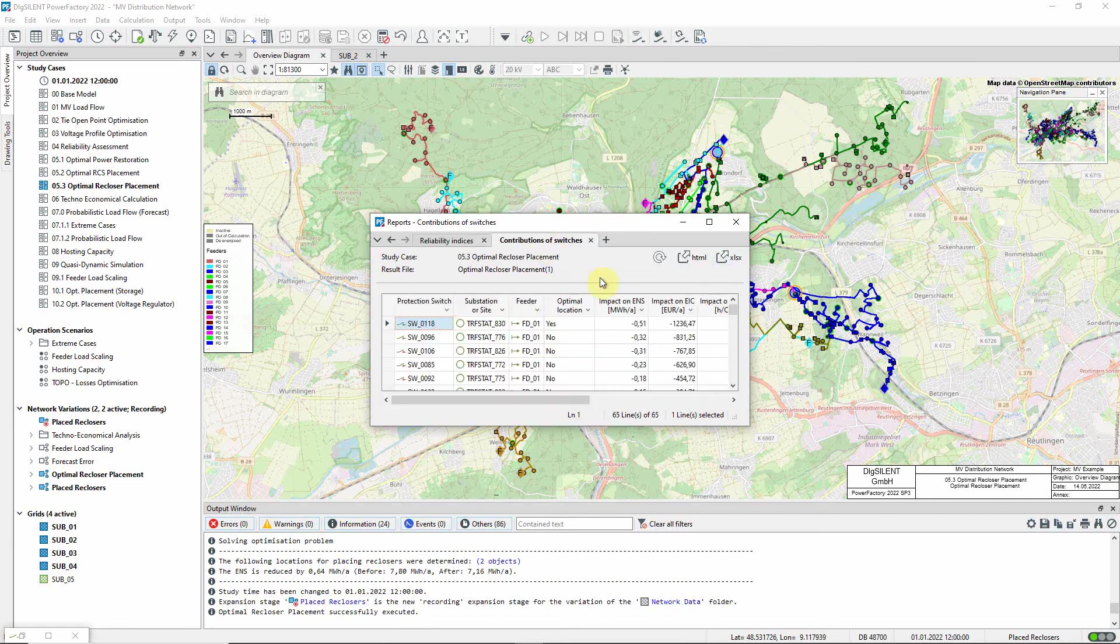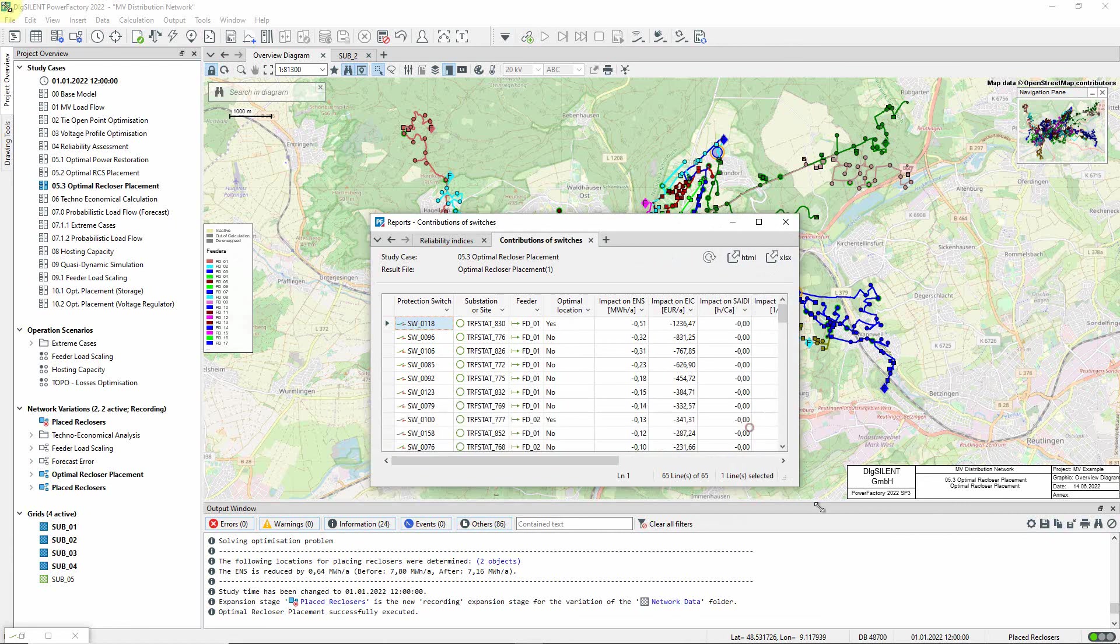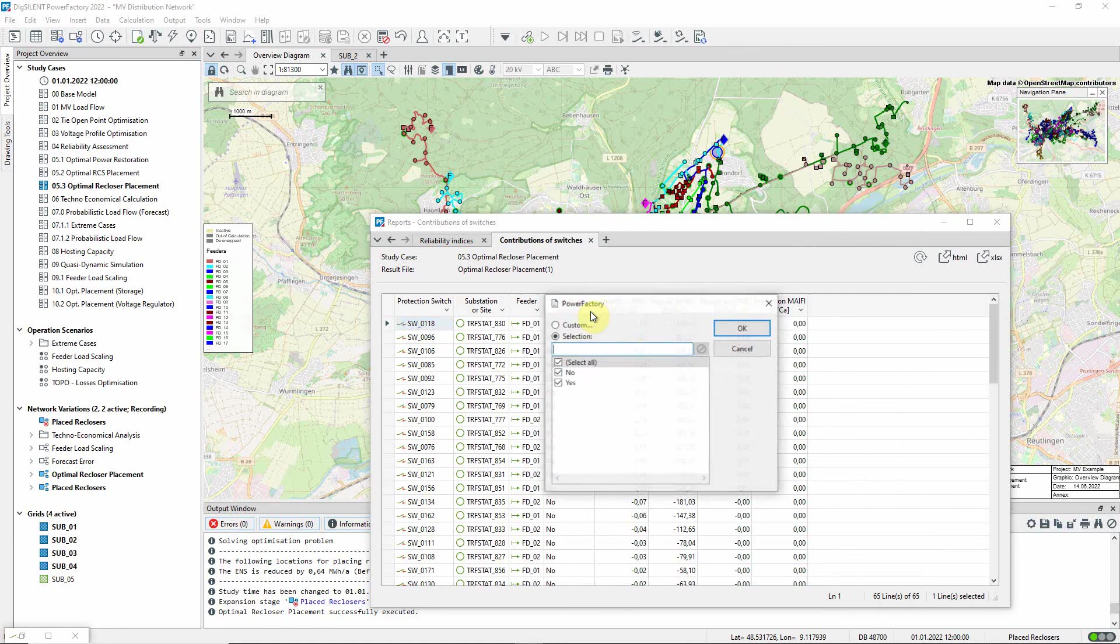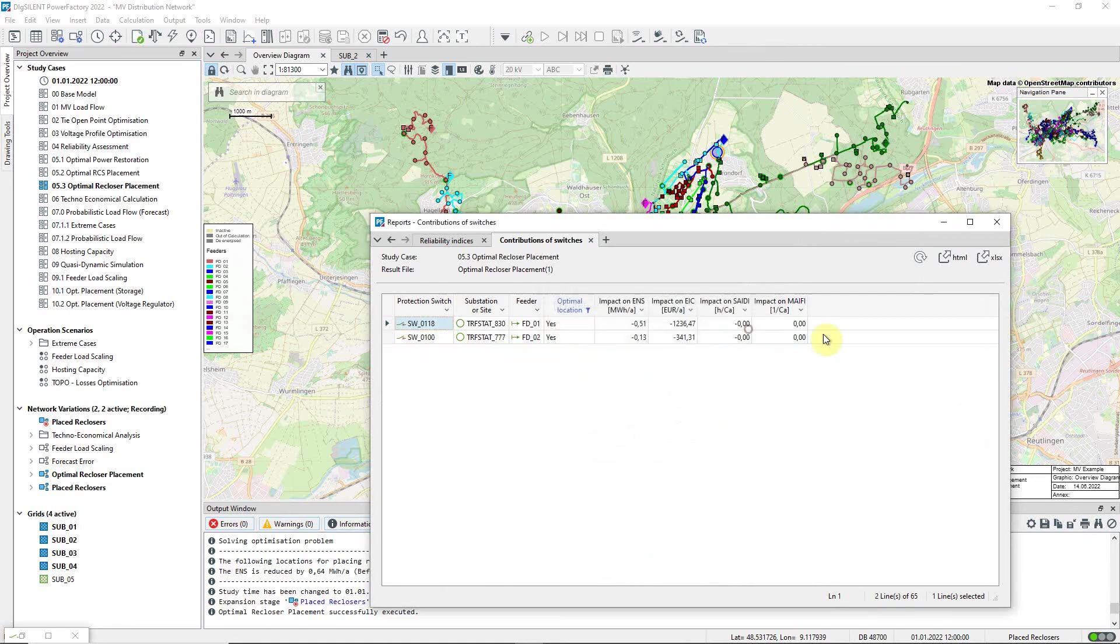On this page, we see the calculated potential impact for each of the candidate switches. Filtering in this column, we again see the two identified switches, one in each feeder, and we can see the impact that each has had on the reliability indices.